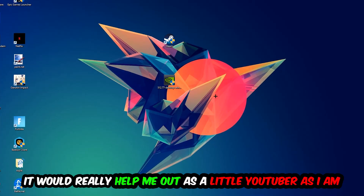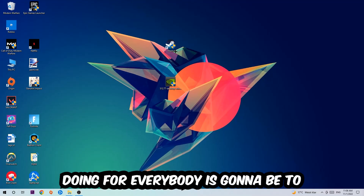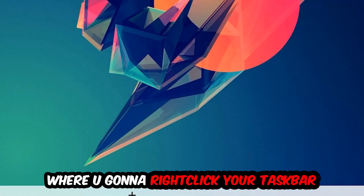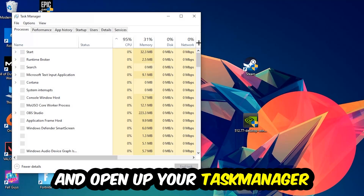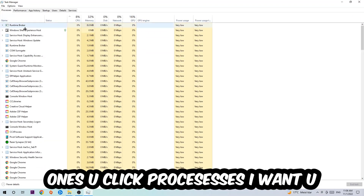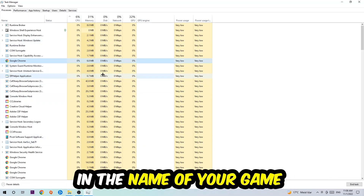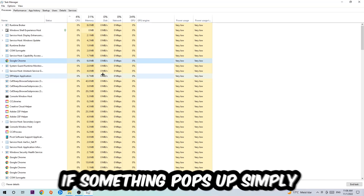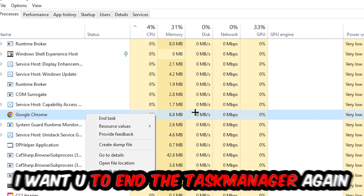The first step is to navigate to the very bottom of your screen, right-click your taskbar, and open up your Task Manager. Next, navigate to the top-left corner, click on Processes. Once you're in Processes, click one of the random processes and type in the name of your game. If nothing pops up, you're good. If something pops up, right-click it and hit End Task.